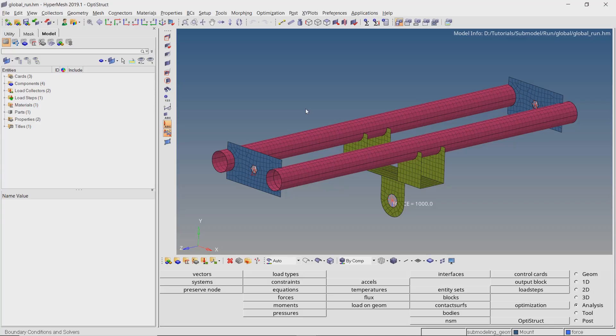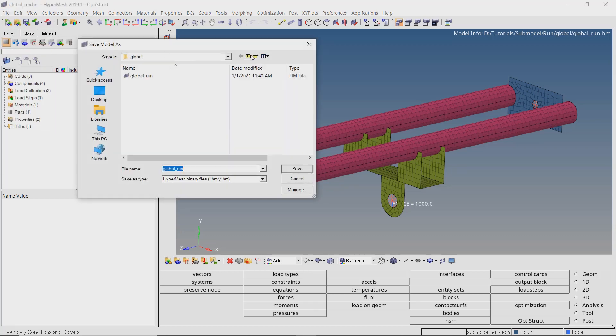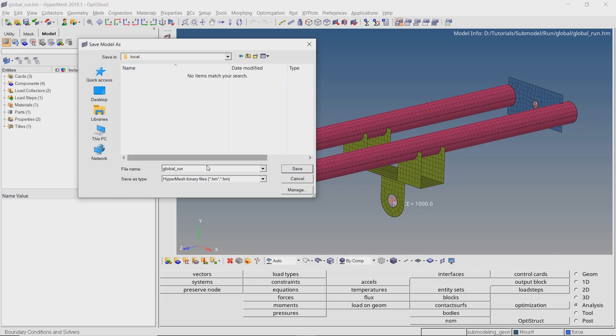We have successfully run the global analysis and viewed the stress results. In the next step, we will extract resultant forces from this global analysis and run a local analysis. This will help us achieve similar stress results on the mount component but with greatly reduced solving time. We will first save a copy of the global model in a separate folder — this same model will be edited to convert it to a local or sub-model.